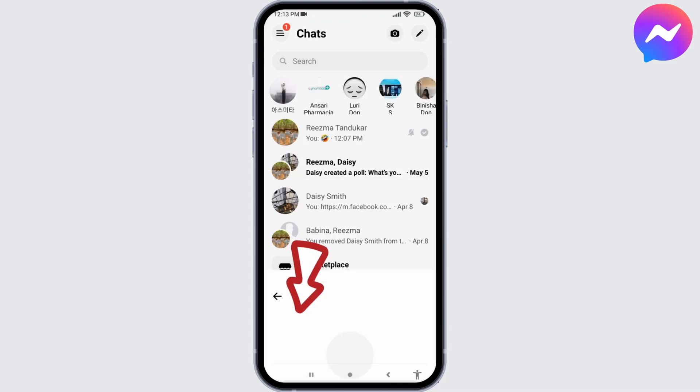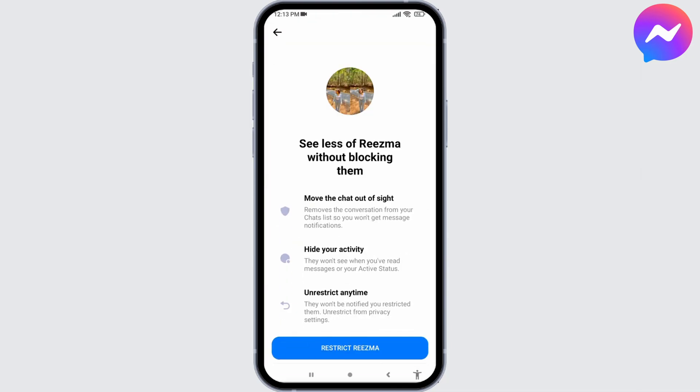When you restrict someone, the chat will move out of your sight. Likewise, they won't see when you have read messages or your active status. They will be able to send you messages, but whenever you read the message, they won't see the tick mark.